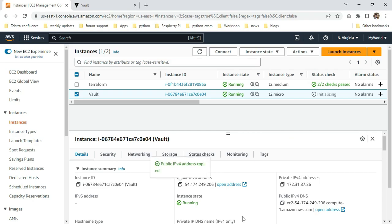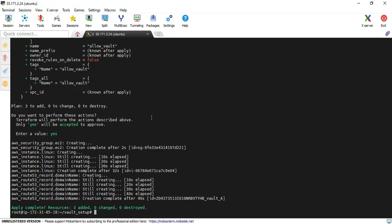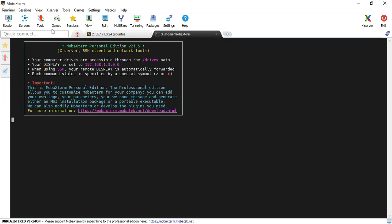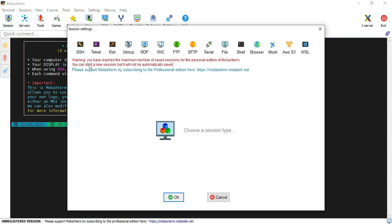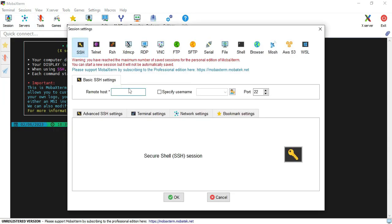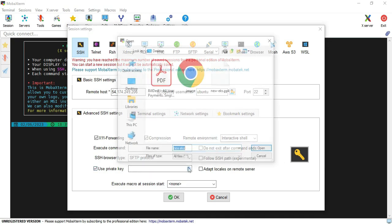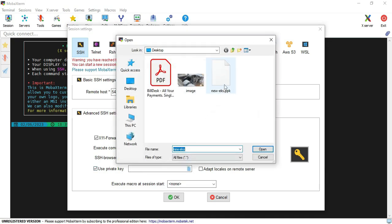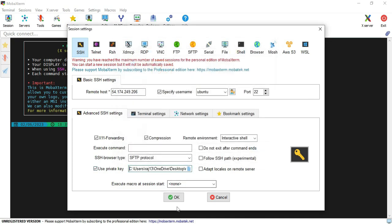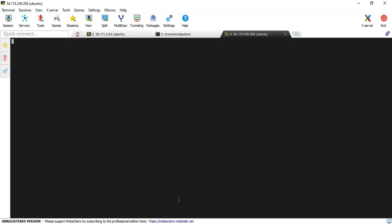Moving to MobaXterm. I'm providing my IP here and the username ubuntu. I'm providing my ppk key.